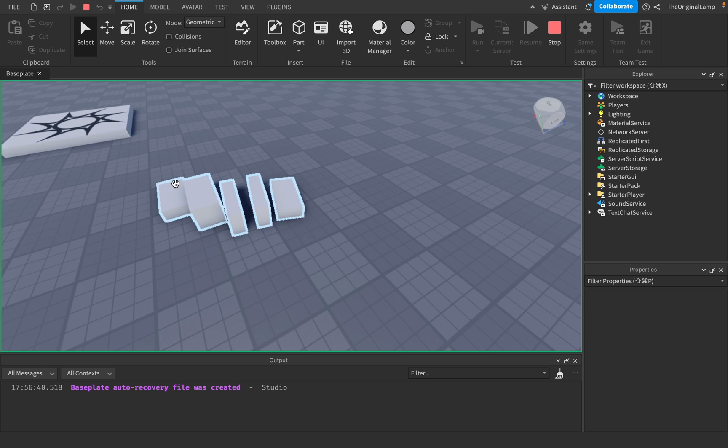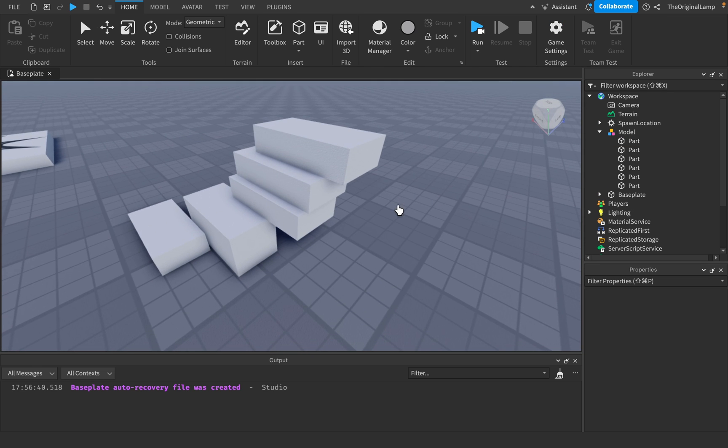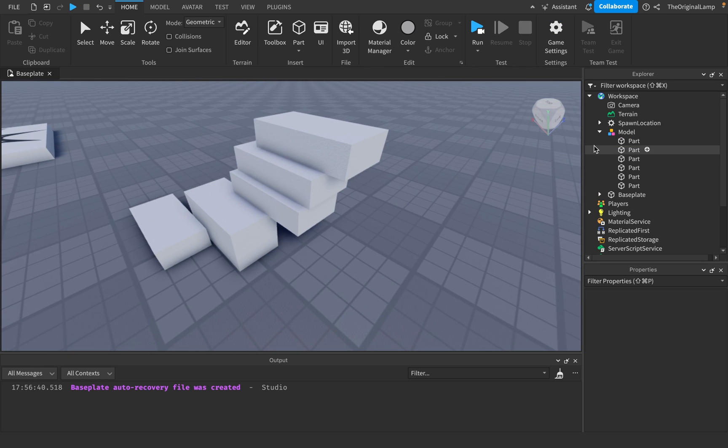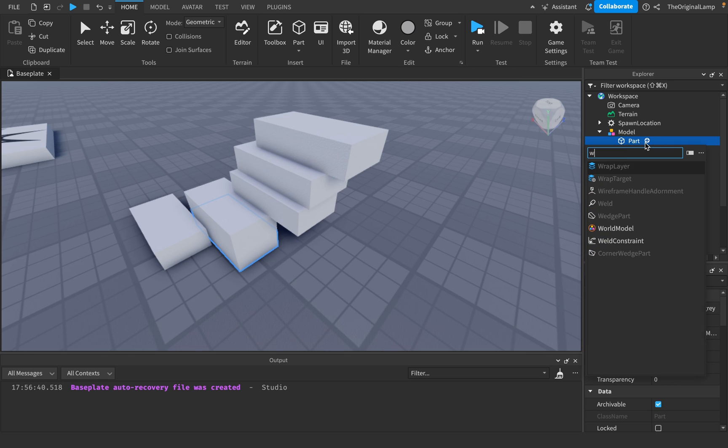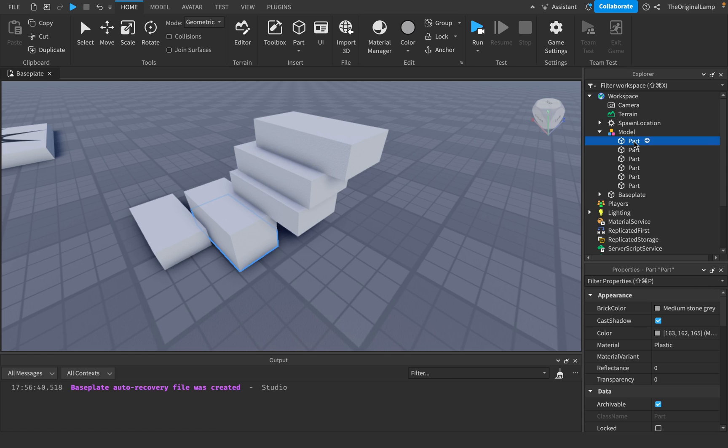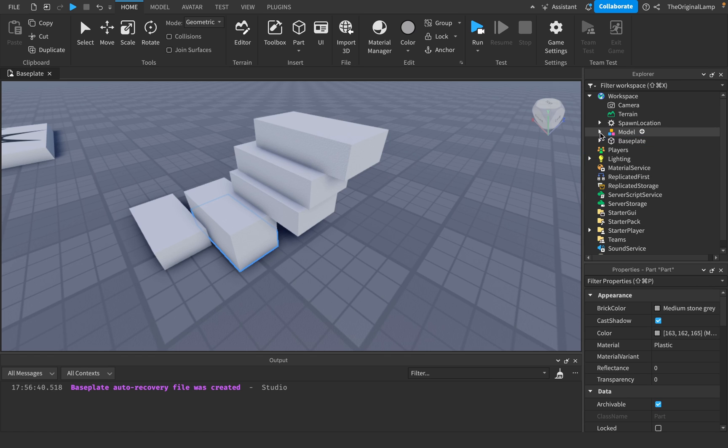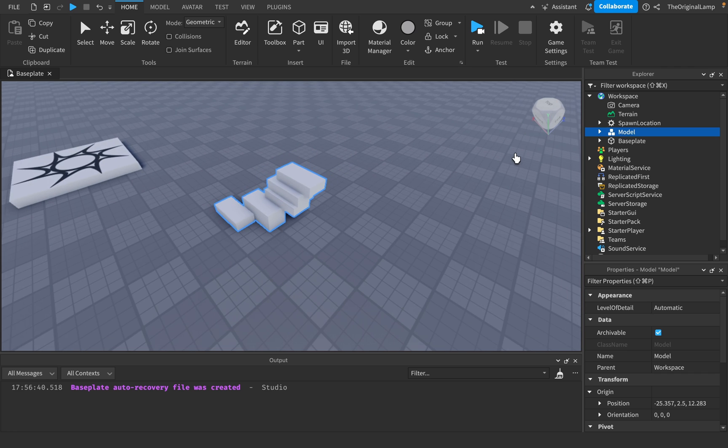So as you can see, the parts just completely separate. So you're like, okay, what do I do now? And then that's when you end up learning about weld constraints. And now you have to do this whole thing where you add a weld constraint for every part, and then you have to attach it to a primary part. So that's all stupid and that's all boring.